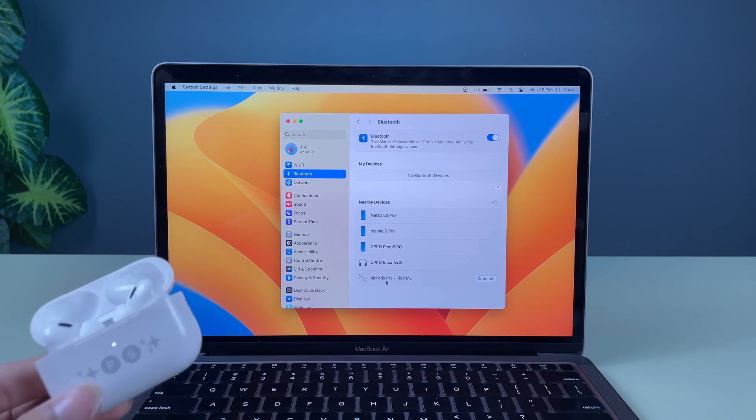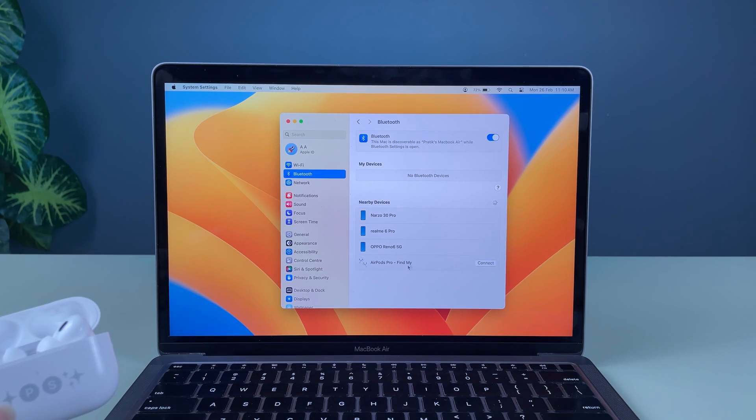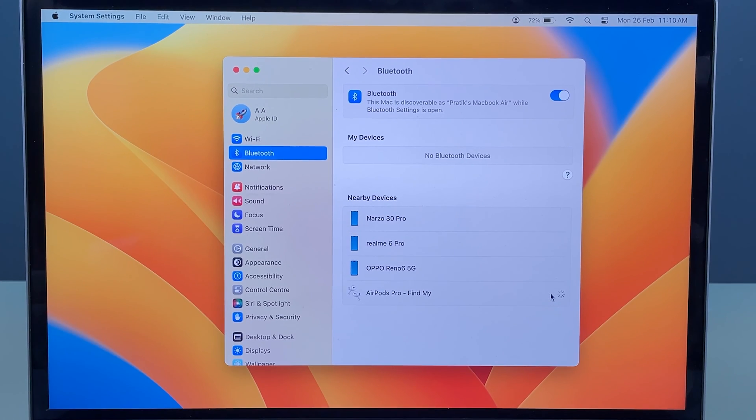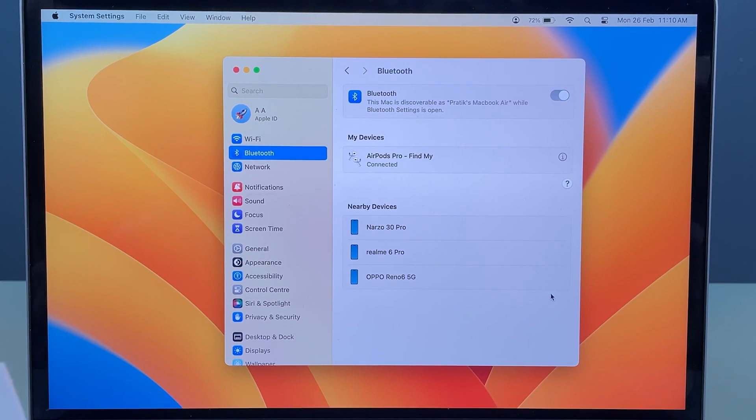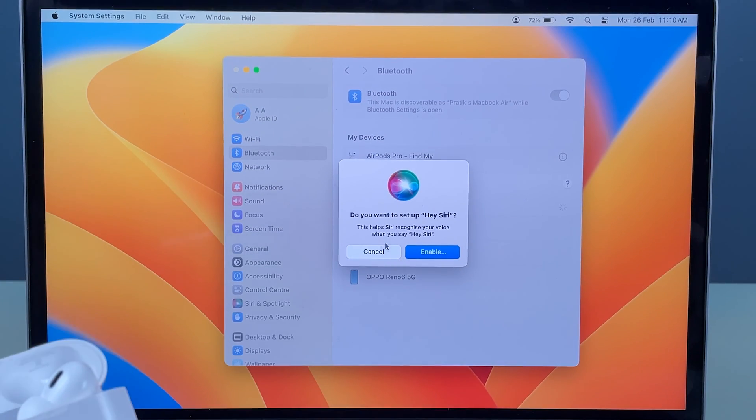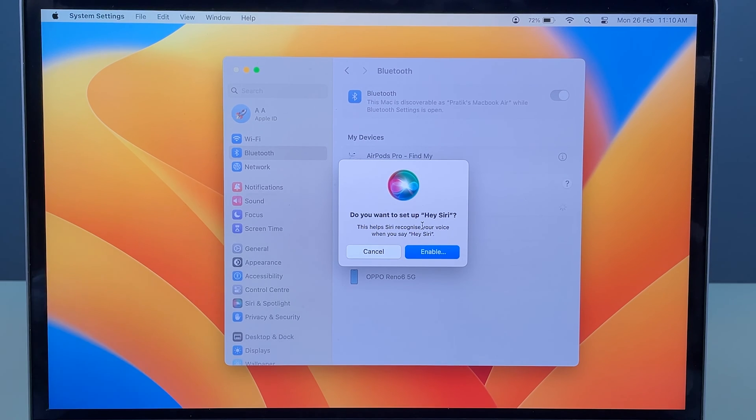Once your AirPods appear in this list, you can select the Connect option over here. Select Connect, and now you can see it will ask you if you want to set up Siri.